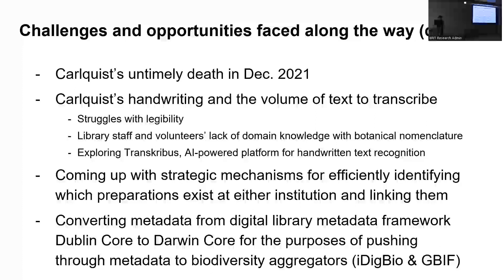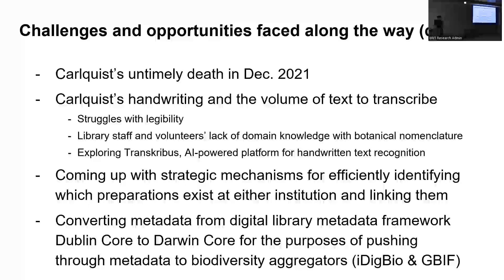Some other challenges and opportunities include, as I mentioned earlier, Carlquist's untimely death in December 2021. So unfortunately, he was not able to live to see that we got this proposal. But also because his handwriting is not the easiest to read, and it would have been nice to consult with him, be like, hey, what does this say? Or create a legend for us, please. So that's another challenge is the handwriting and the sheer volume of text to transcribe. Because in addition to handwriting on the slide mounts, which typically is small because you're working with a really small surface area, he would write on slide boxes, and of course, in his field notebooks.